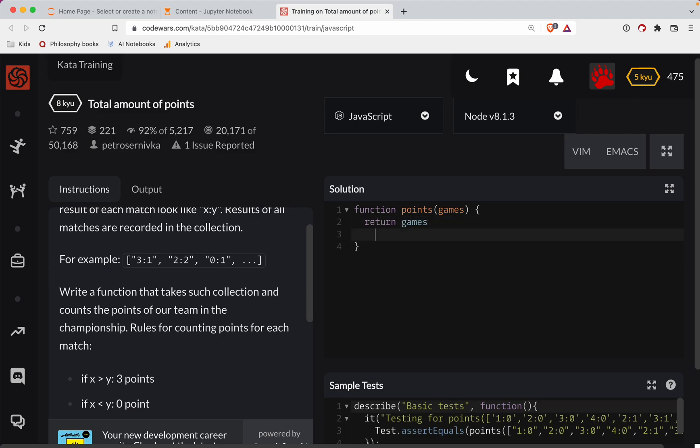So we're going to have our games. We're going to do a map. And then we're also going to reduce at some point. So reducing is just we're going to add up our total points here.